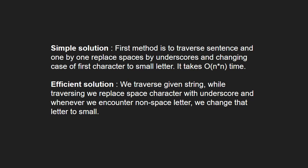An efficient solution is we traverse the given string and while traversing we replace space character with underscore and whenever we encounter a non-space letter, we change that letter to small.